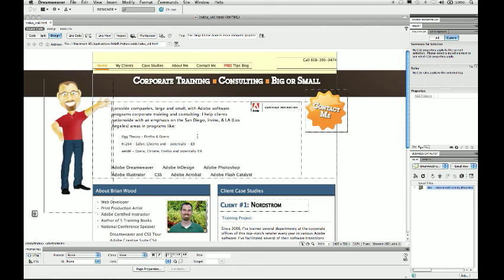I want to show you how to work with the HTML5 video player widget that you can get for Dreamweaver using the widget browser. It's using the video tag for HTML5 and it has fallback by using Flash for certain browsers or older browsers.